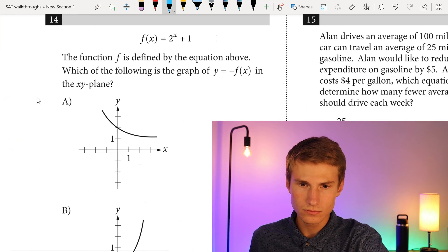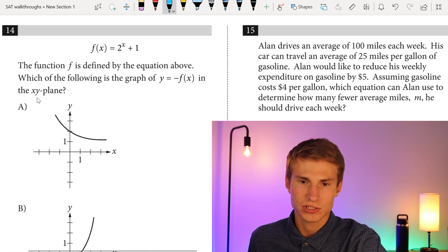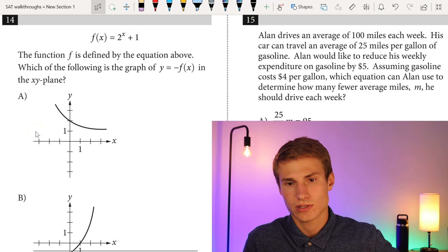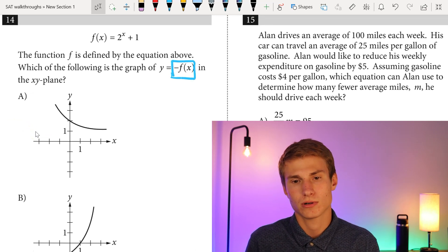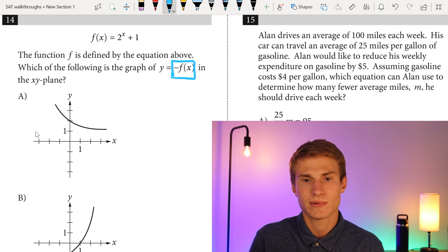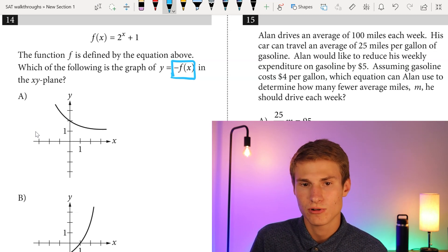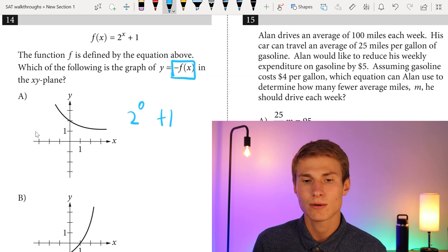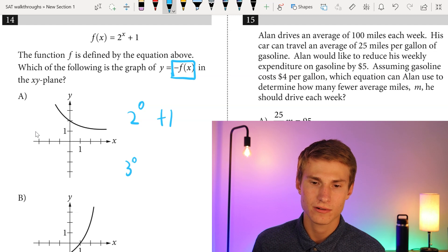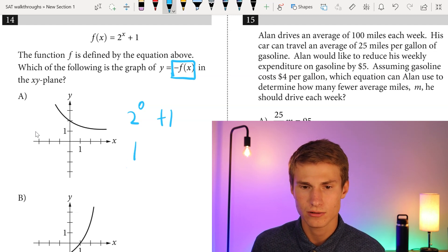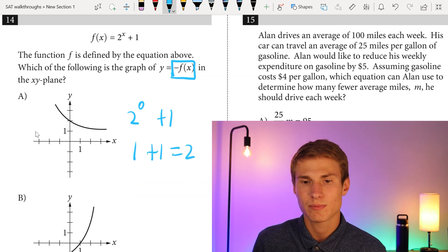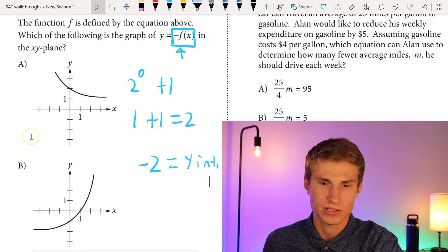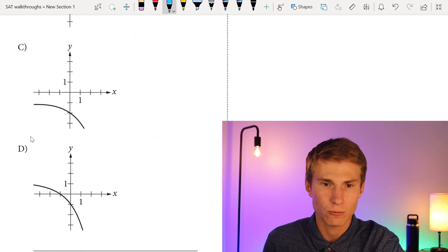Number fourteen: the function is defined by the equation above. Which graph shows y equals negative f(x)? All you're doing is flipping the Y-coordinate — whatever the Y-coordinate would be, make it negative. Using the Y-intercept where X equals zero: two to the power of zero is one, plus one equals two. Since we have negative f(x), the Y-intercept is negative two. Looking for the graph with Y-intercept at negative two, there's only one. Answer is C.